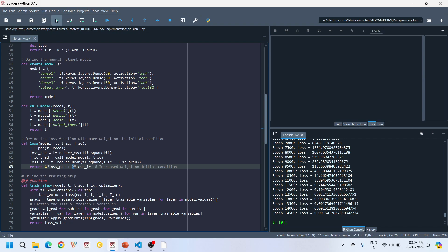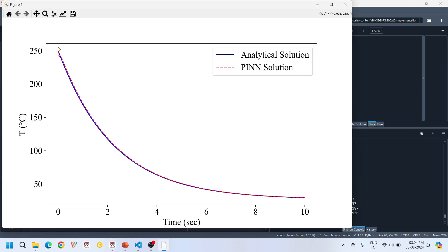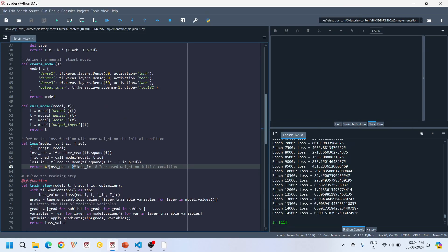Running the code with these weights, the overall domain error is corrected — the difference we saw before is gone. In this way you can fine-tune your loss terms to accurately represent the importance of each component. This concept is called the multi-weighted loss function. While this is a simple example with one PDE loss term, in more complex problems with initial conditions, boundary conditions, and governing differential equations, the multi-weighted loss function becomes very important — we will solve such complex examples in later videos.